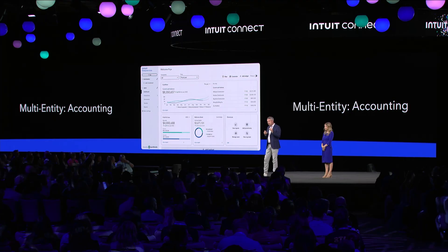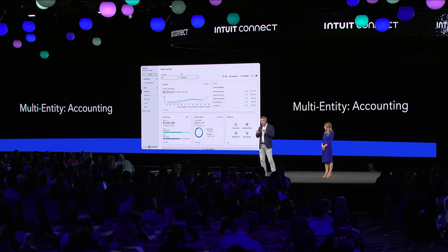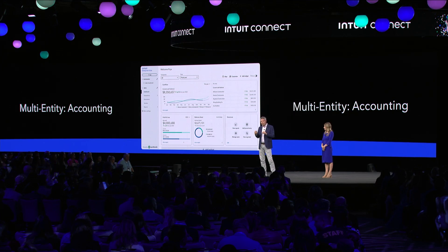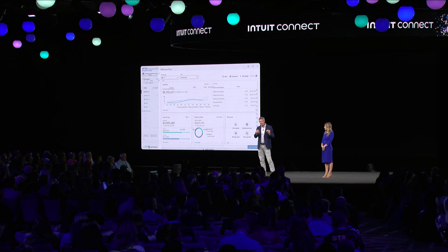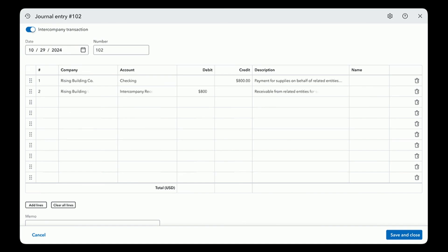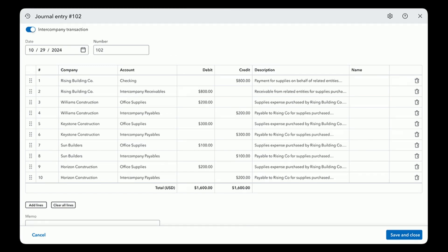Let's look at allocating transactions across entities, which is a major pain point today. You and your teams can now work across your clients' businesses all in one place. Before, when you got a bill, you had to post expenses to each separate entity one by one. You've told us that keeping all the due-tos and due-froms between entities clean and reconciled is a major pain point. Now, with this view, you can use a single journal entry to allocate transactions across separate businesses, accessing every company from the same screen, saving a ton of time, and reducing potential mistakes.